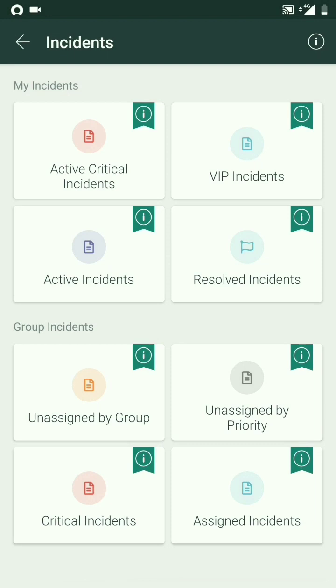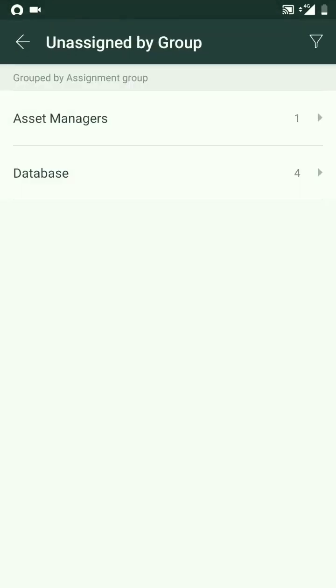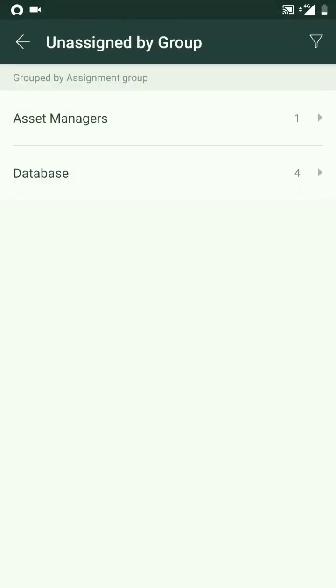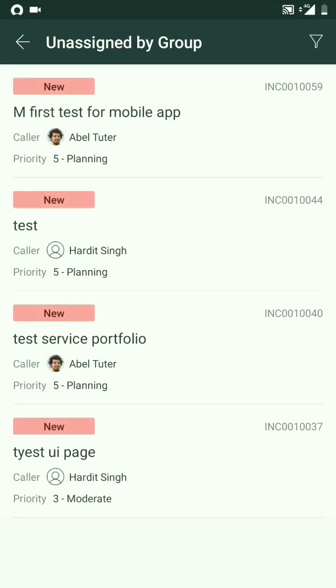If we go into two other filters, which are Unassigned to My Group, I belong to two groups as of now: Database and Asset Managers. So there are four unassigned incidents to my group.